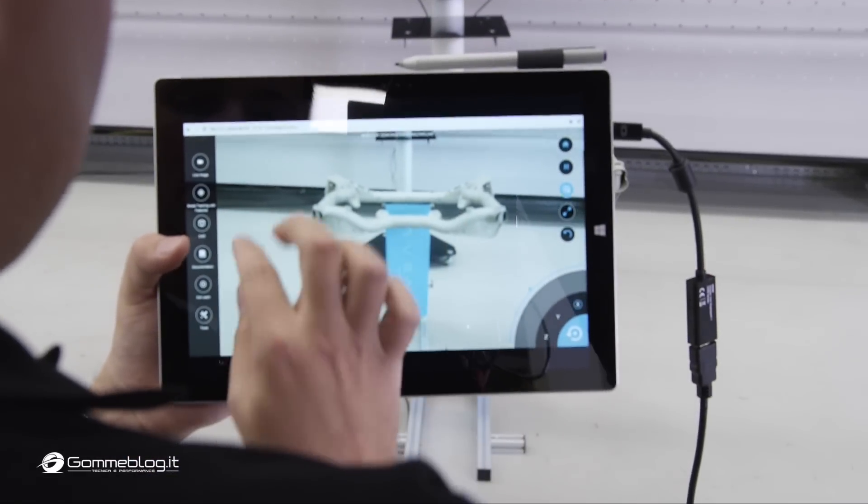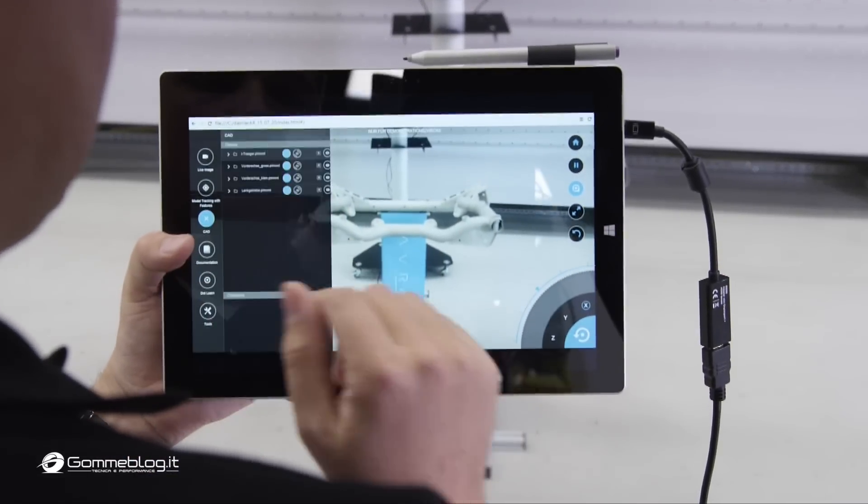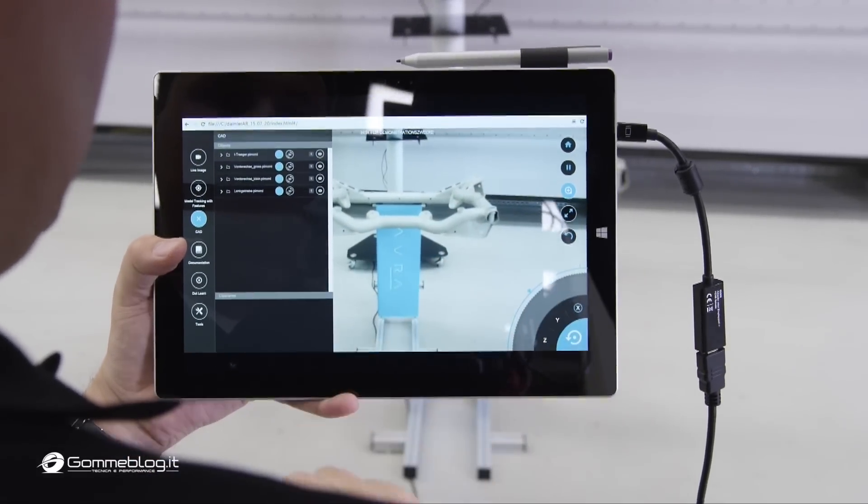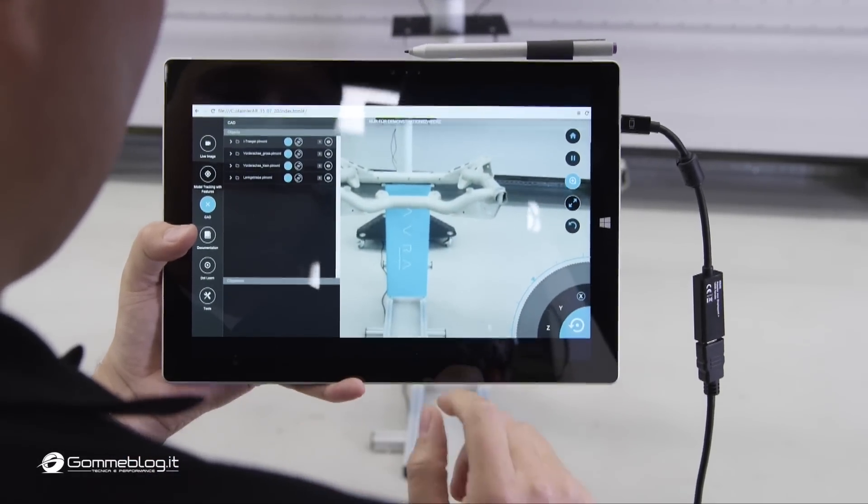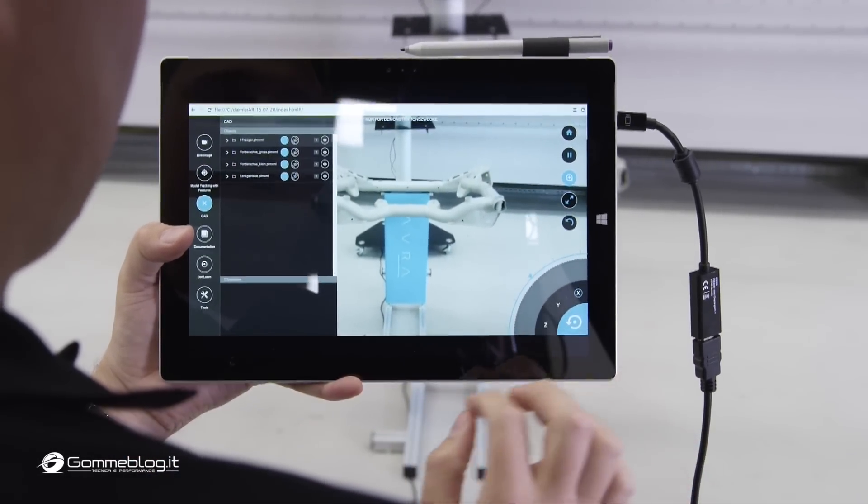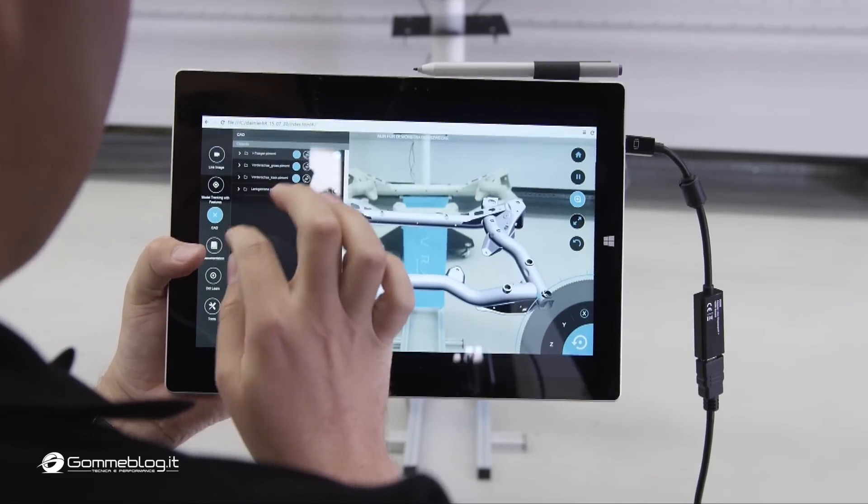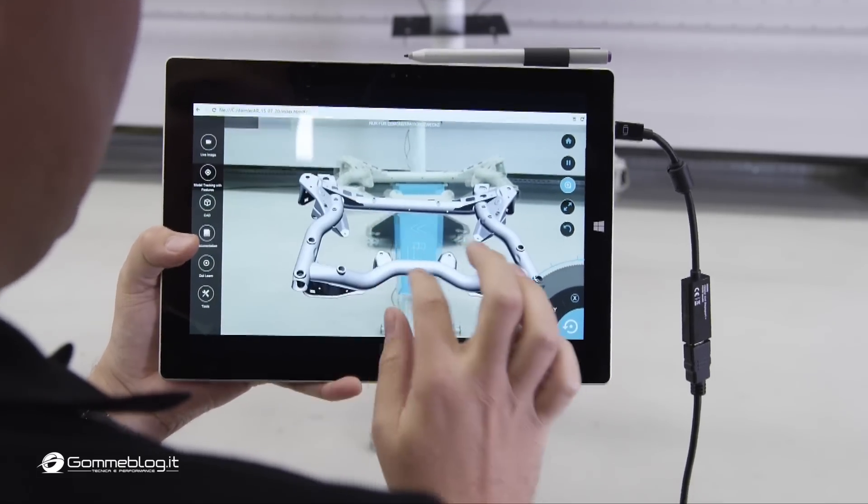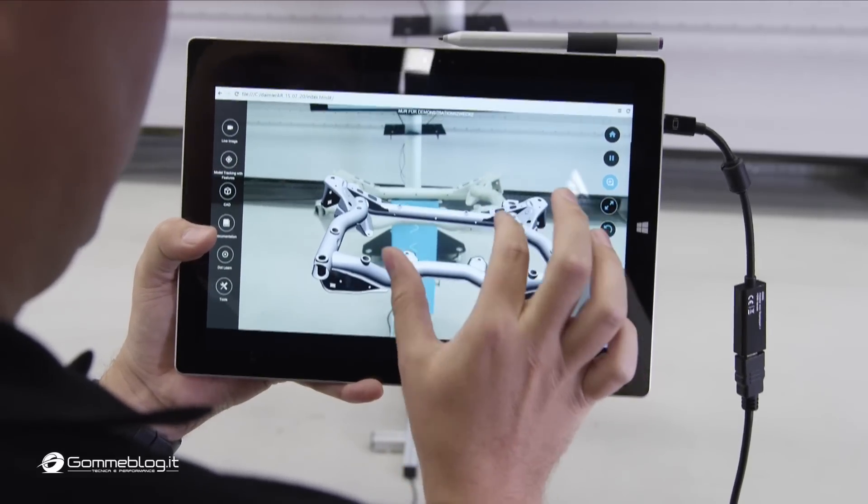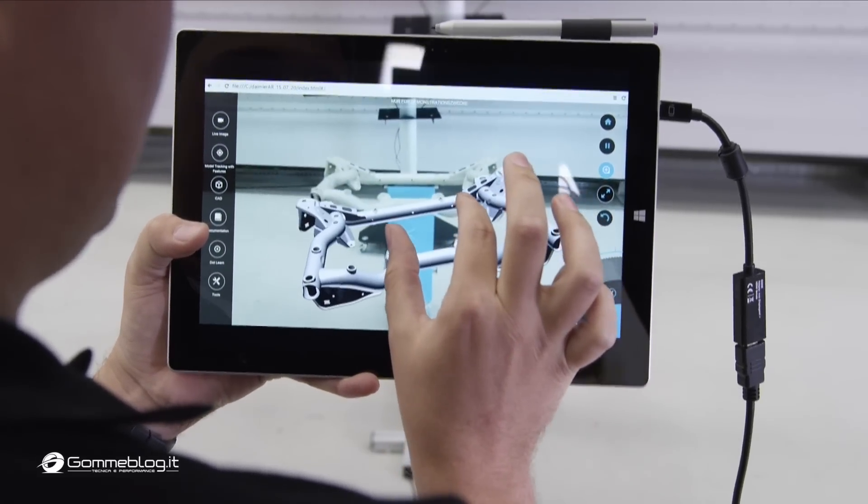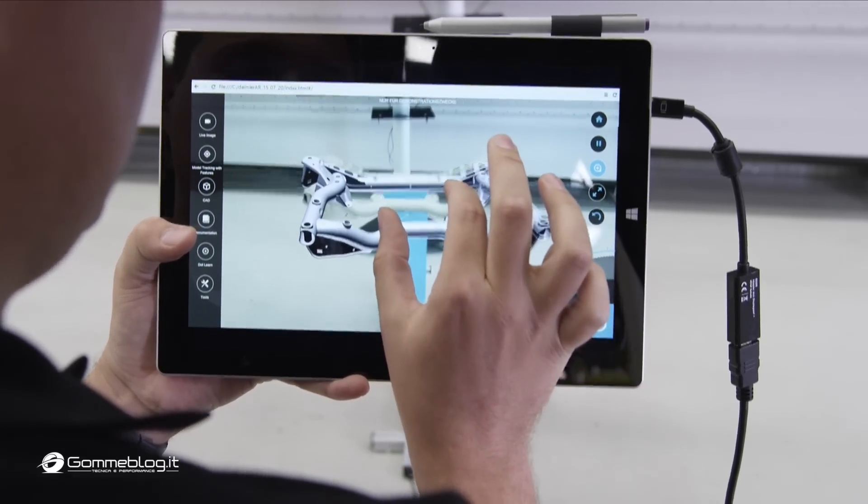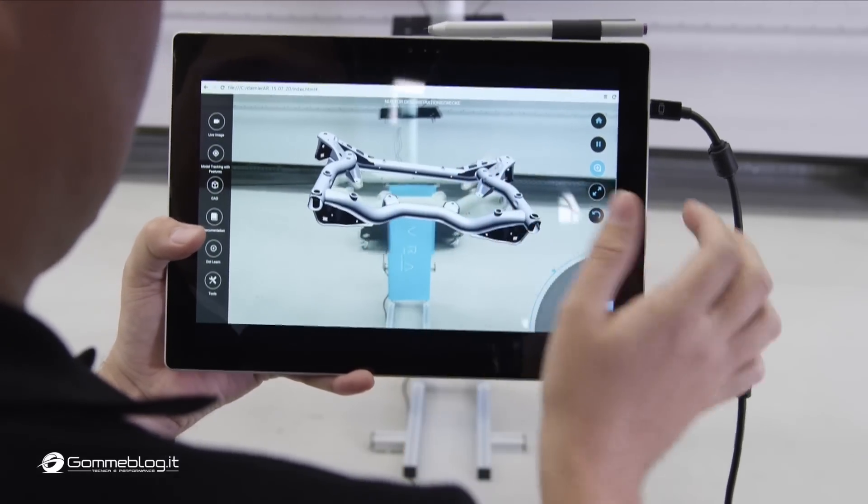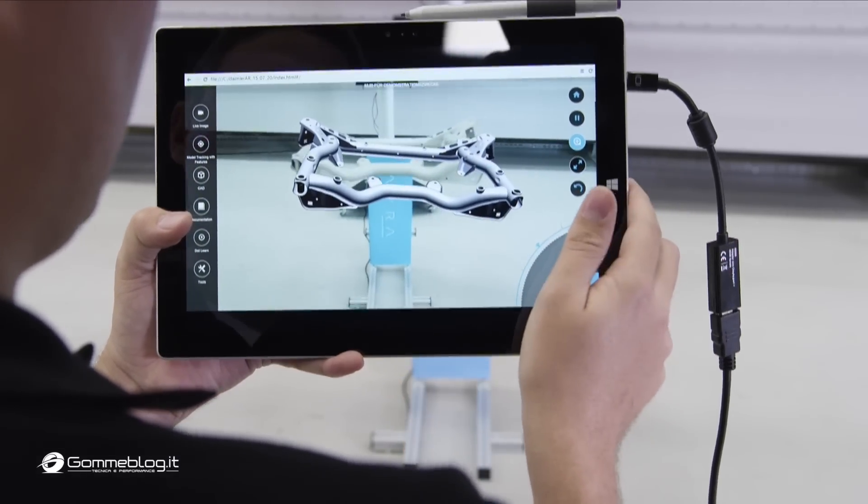To melt both worlds, we need a registration between the physical and virtual world. To get this registration, the user loads virtual parts and places them similar to the real parts, just like this.